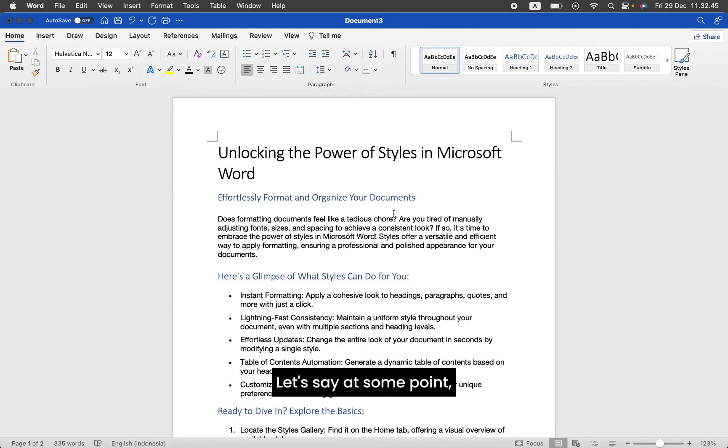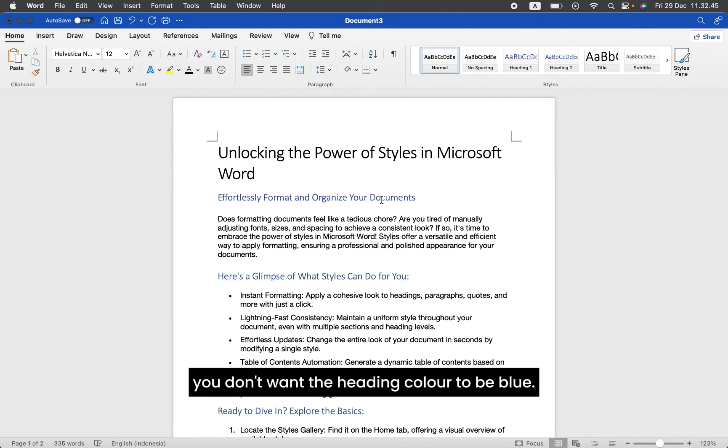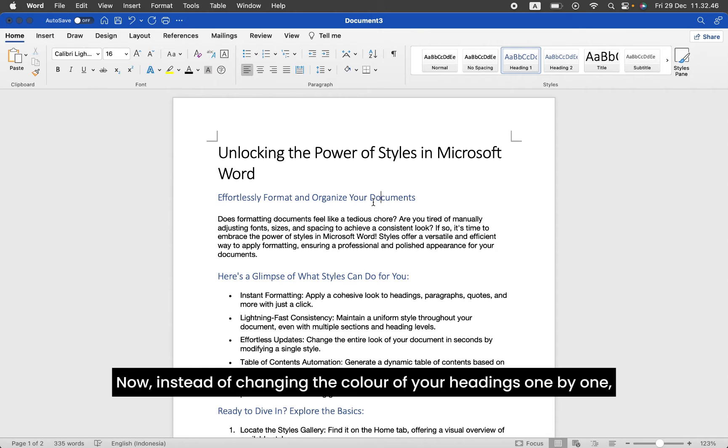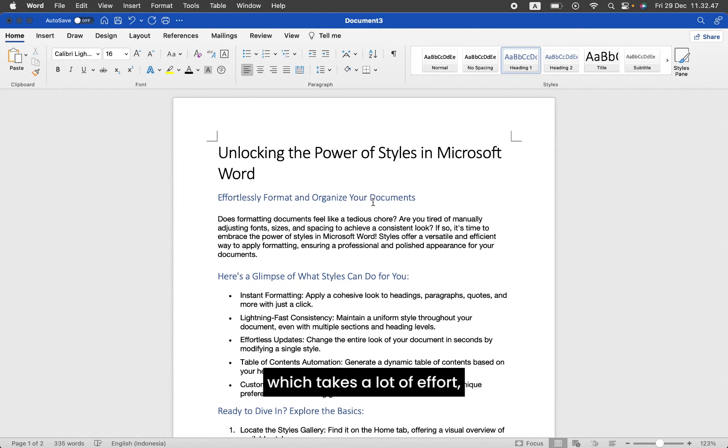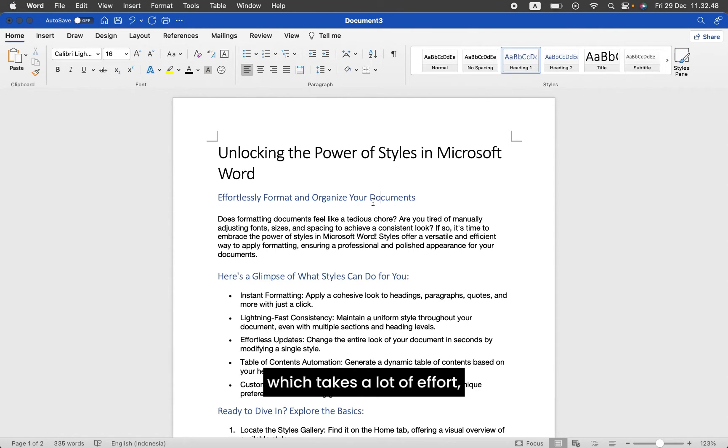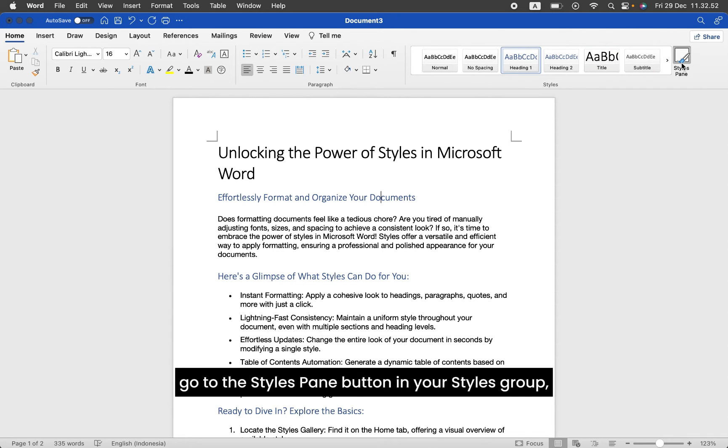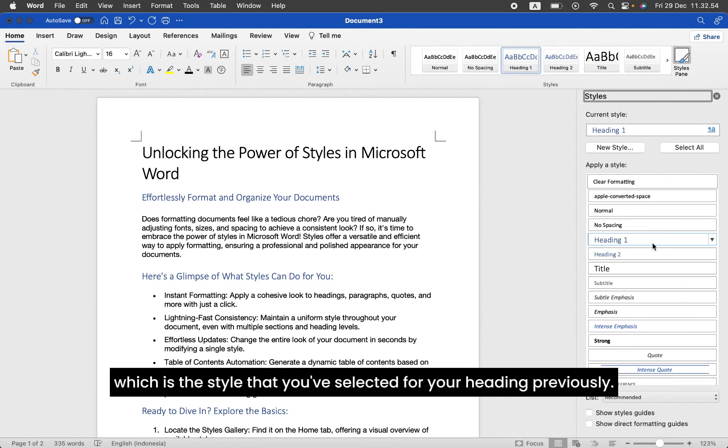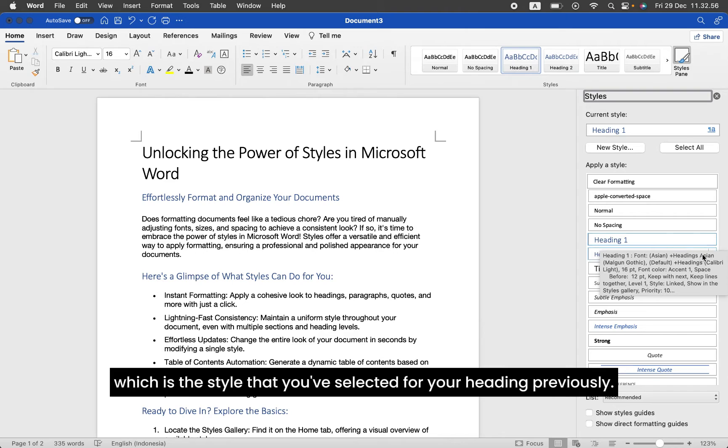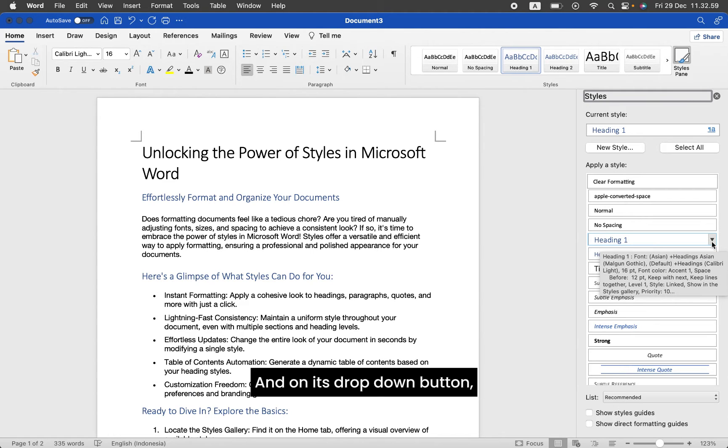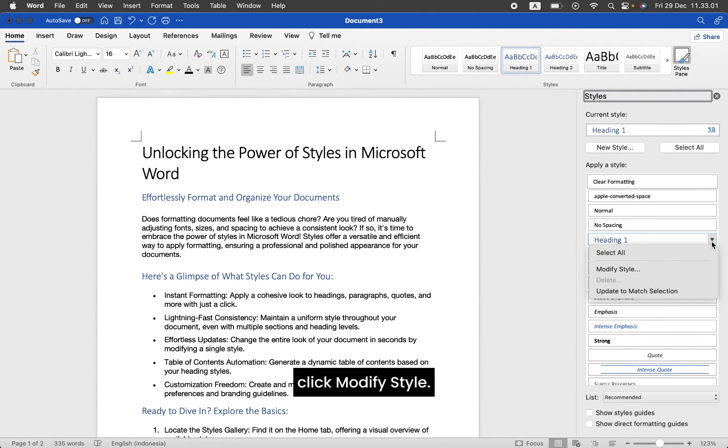Let's say at some point you don't want the heading color to be blue. Now, instead of changing the color of your headings one by one, which takes a lot of effort, go to the Styles pane button in your Styles group and hover over Heading 1, which is the style that you selected for your heading previously. And on its drop-down button, click Modify Style.